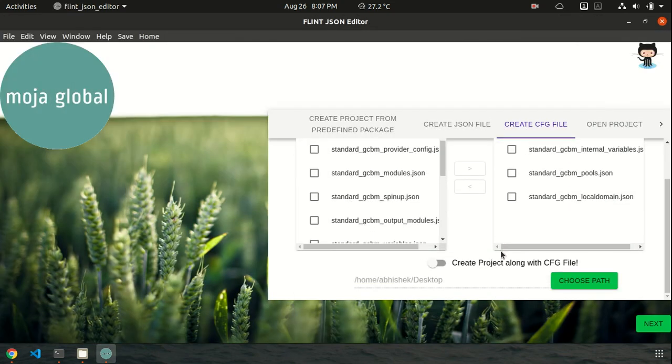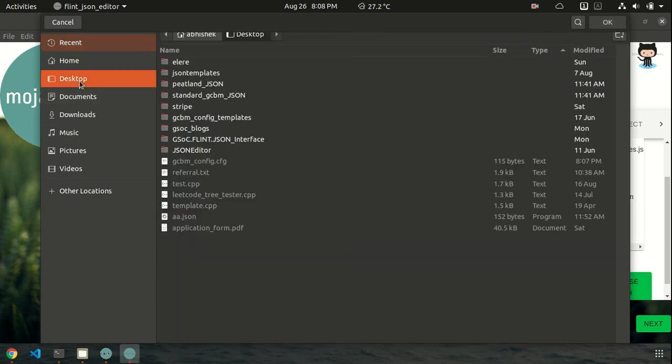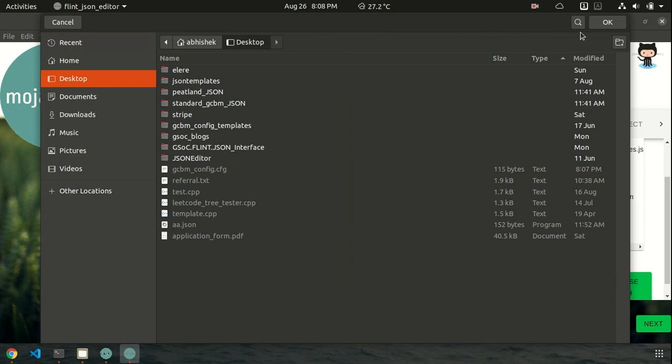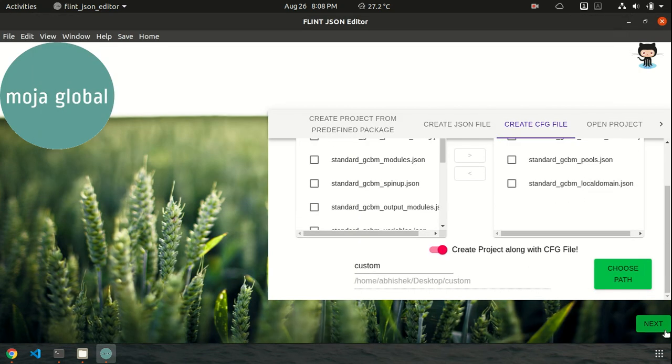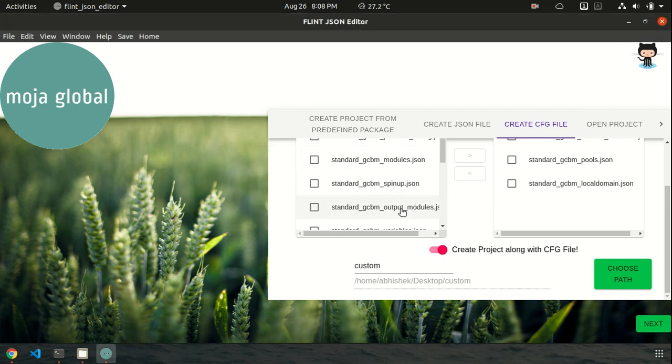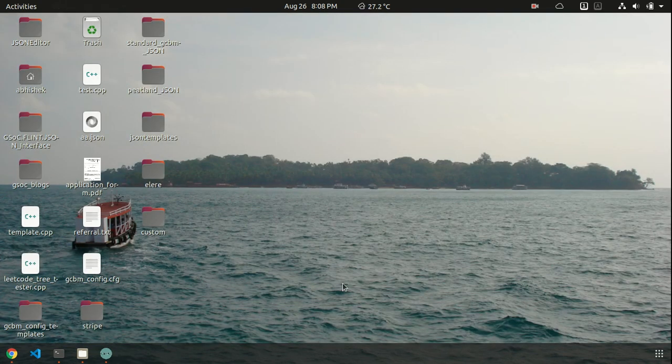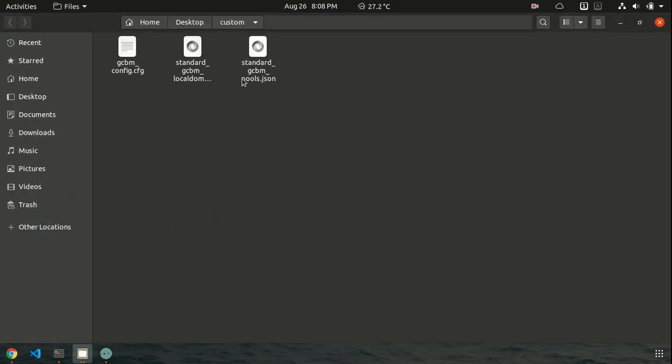Let's now do another thing. Let's create all these files, like the template files with the config file. So I will switch this on and the project name. So let's name it as custom. And let's choose the path. Okay, let's save it in desktop. So it will be saved in desktop slash custom. And click next. Yeah, my CSV file has been created. And I will hope that the project is also created. Let's move to custom. Yeah, there are files.